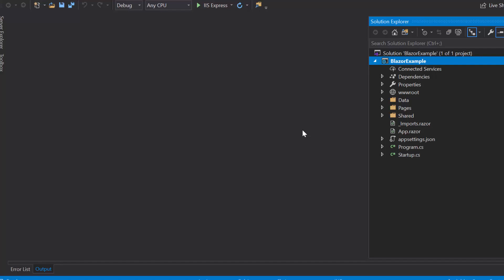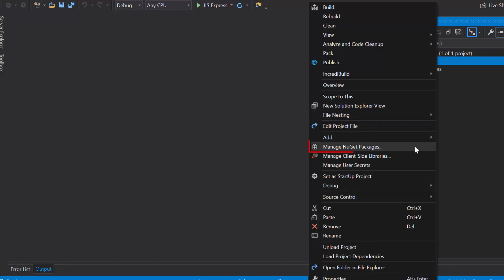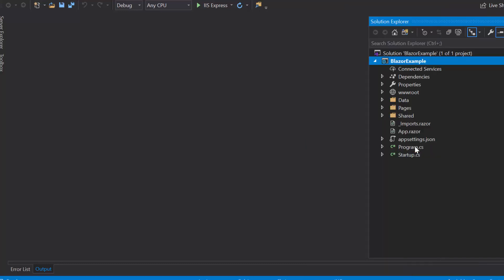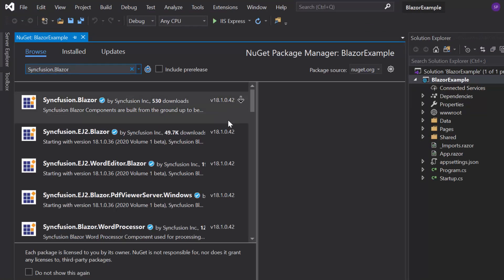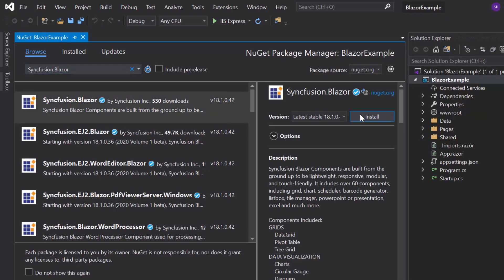To start using the Syncfusion Blazor Linear Gauge, first I need to install the Syncfusion Blazor NuGet package into my application. For that, I will open NuGet Package Manager by right-clicking the project and choosing the option Manage NuGet Packages. Then I will search for Syncfusion Blazor in the Browse tab and install it into my project.